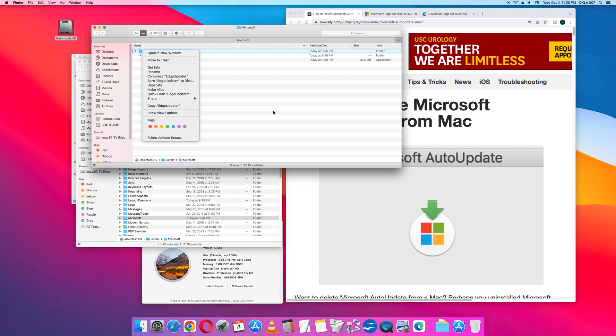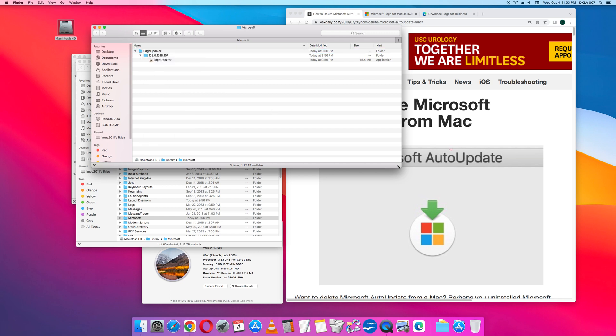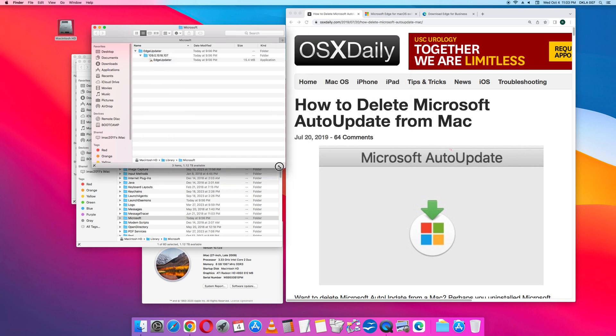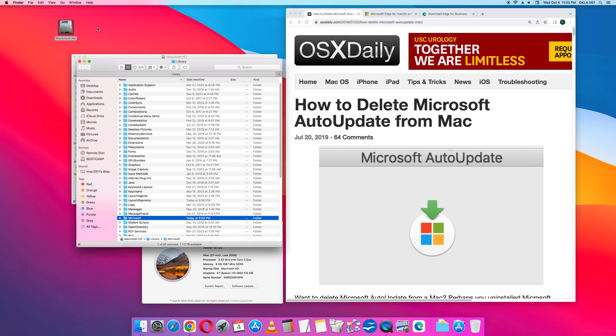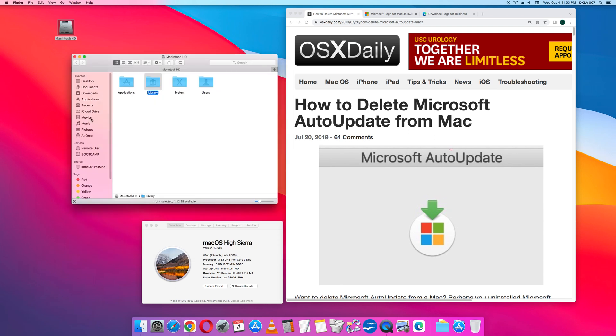So this was a summary of the steps required to delete the Microsoft Auto Update from the Mac. In the remainder of this video, I will elaborate on these steps. So this is an Apple iMac, 27-inch, late 2009. The Mac OS is High Sierra version 10.13.6.